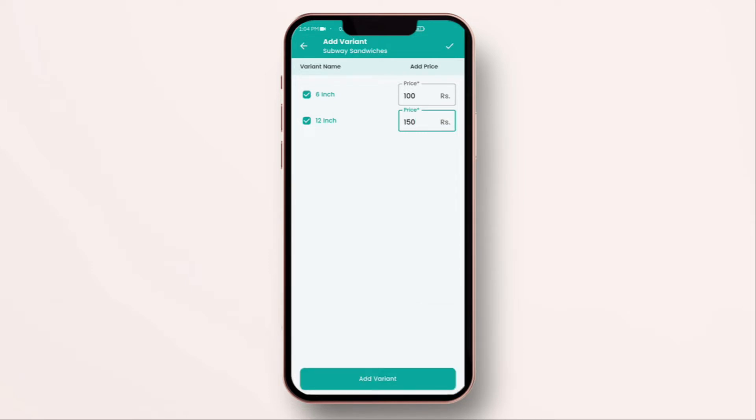If you want to add more, you can click on add variant. But, currently, we don't want to add more. So, I am just going to exit and click on tick box on top right. The variant has been added successfully and you can just click on save and continue.